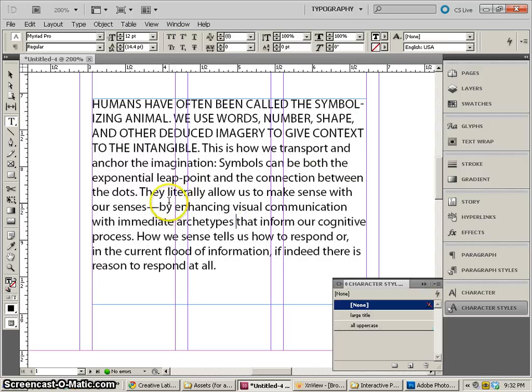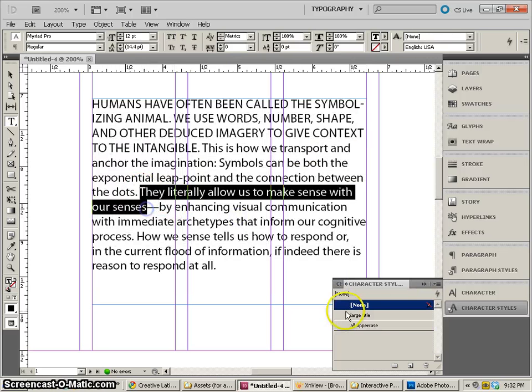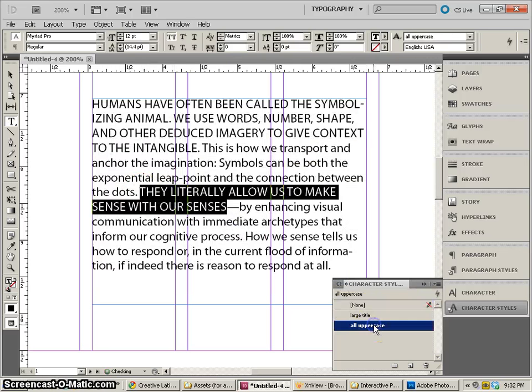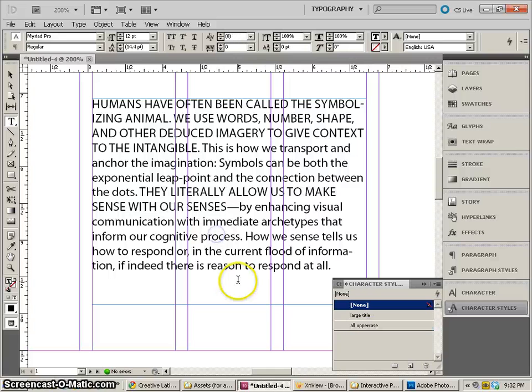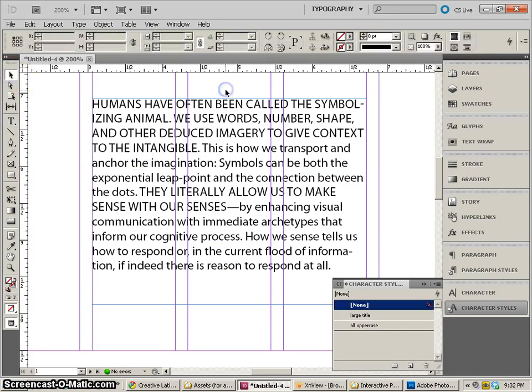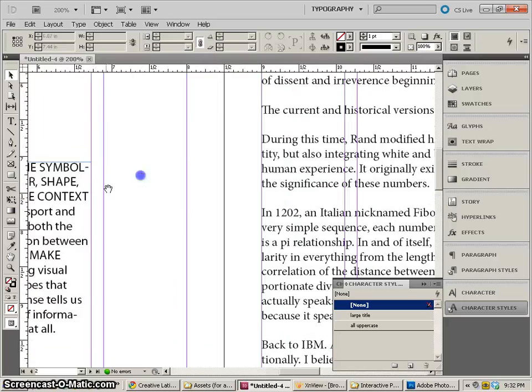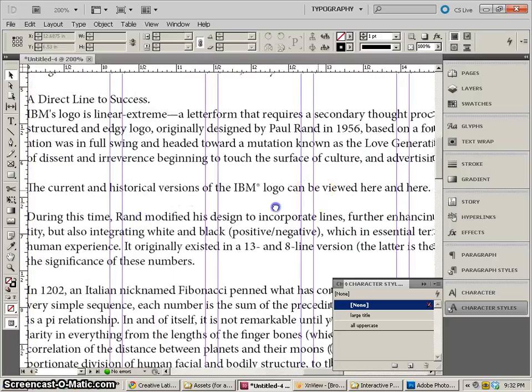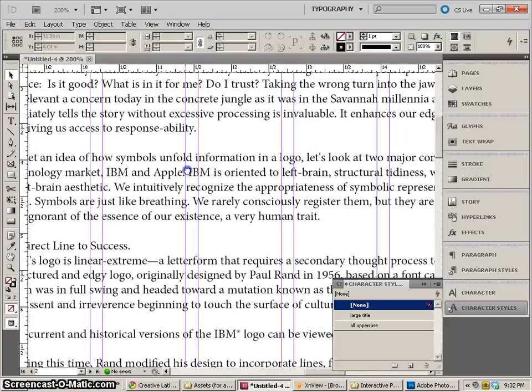Now we could use that style anytime we wanted, which is kind of nice about using a style like that.